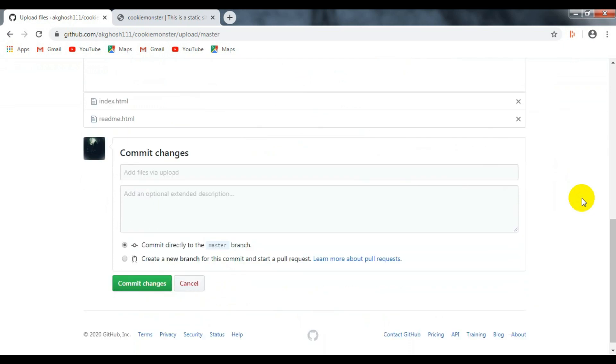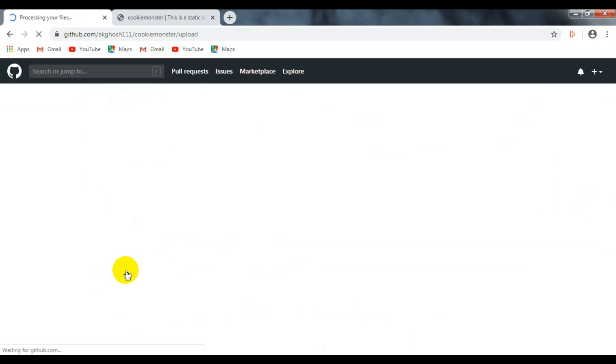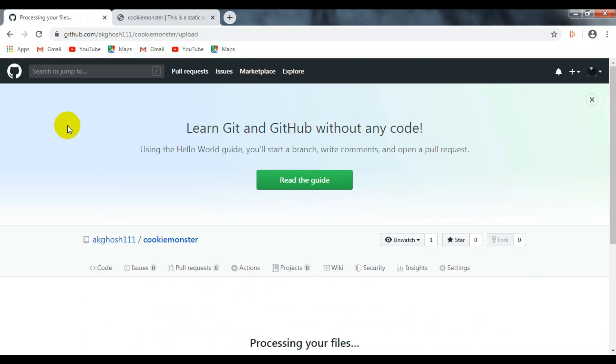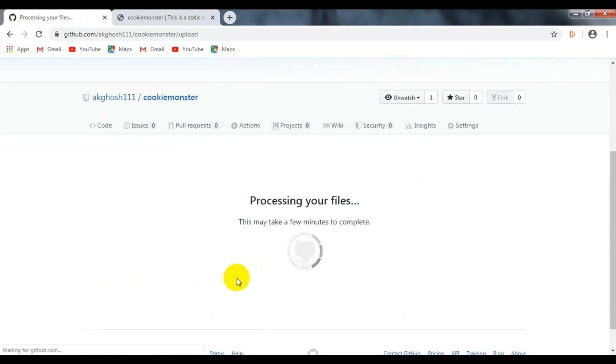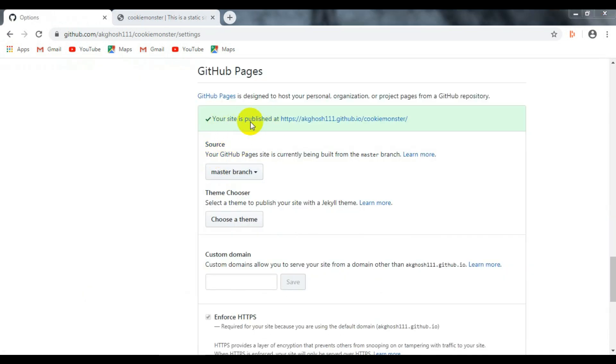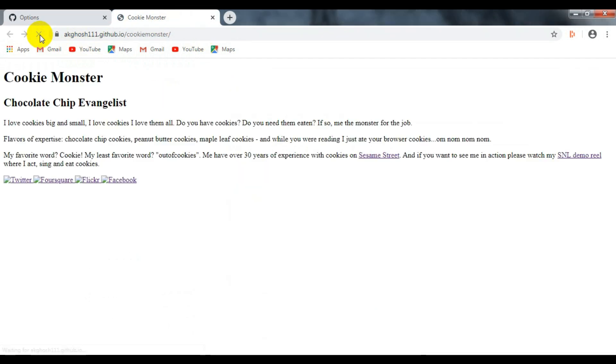Then click on settings and again go to the GitHub Pages section and perform the same steps again. You can also add a domain if you have one.